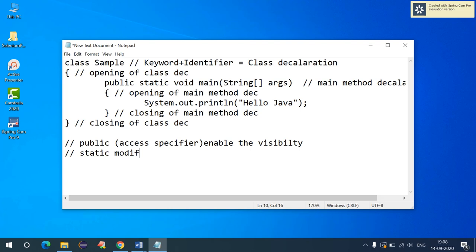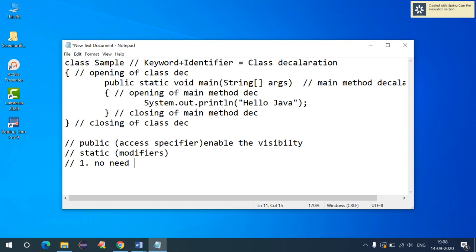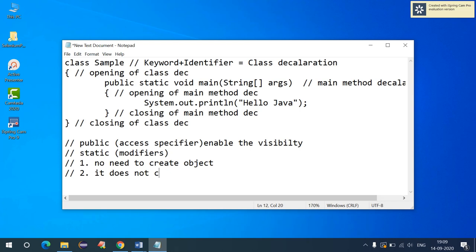'Static' is a modifier in Java. Using 'static' in the main method declaration gives two advantages: first, there is no need to create any object to access the main method, meaning it can be accessed directly from anywhere. Second, it does not consume unnecessary memory space. These are the key advantages of using 'static' as a keyword in the main method declaration.